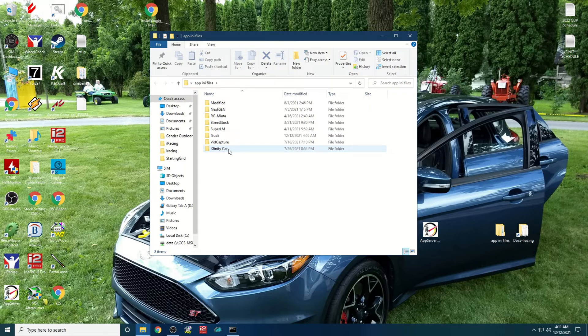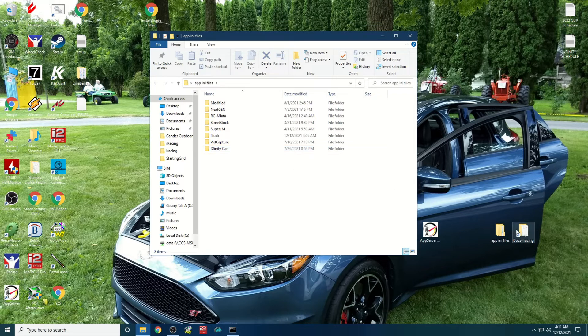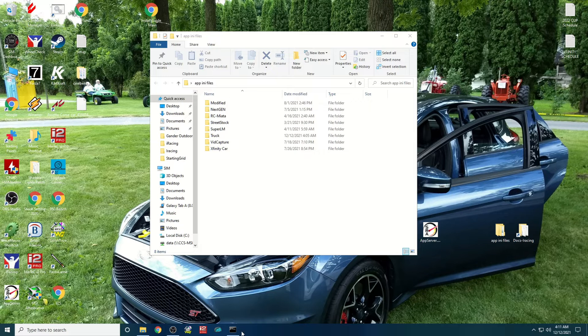Since they're all slightly different, I have a slightly different layout because of the interiors of the cars being slightly different. What I'll do is I'll save... we'll go into iRacing right now.